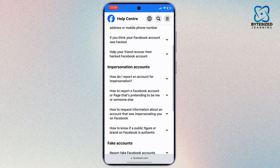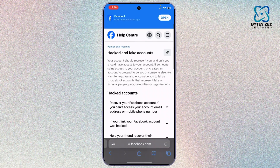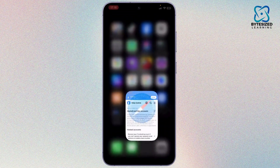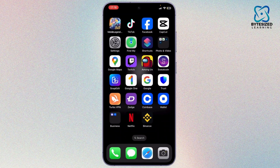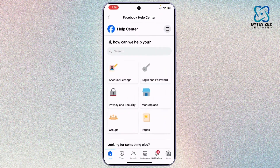Tap on it and go through the process — it will show you how you can recover the account. You can ask Facebook for help directly through this process.